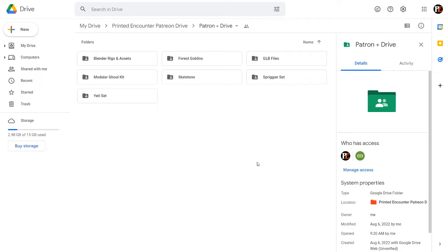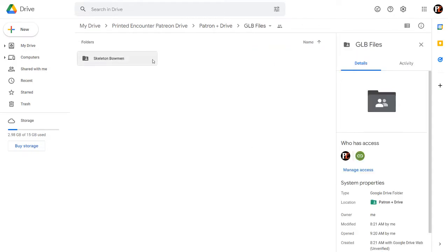Hello, Jamie here from Printed Encounter, coming at you with a short instructional video on how to use the GLB files that I've uploaded here on the Patreon drive.